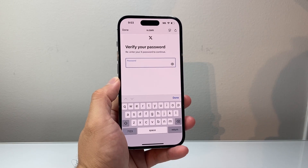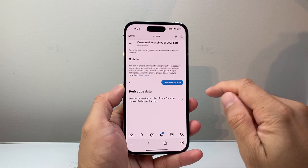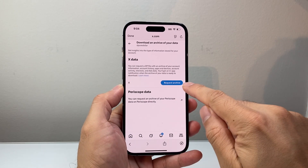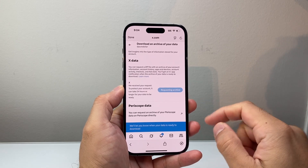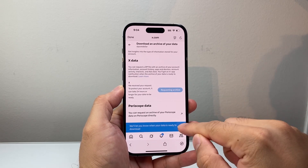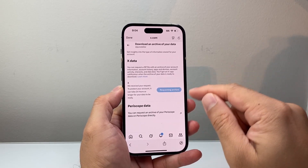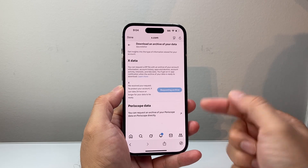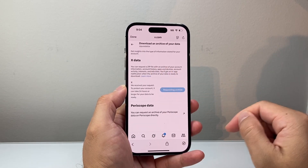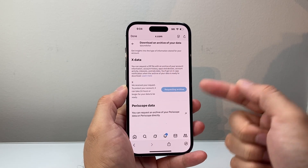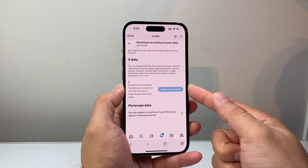You're going to go ahead and log into your account. Once you're logged in, all you're going to do is request Archive, and it will basically get a zip file with all of your data such as the watch history and account history. Then you'll be able to see it once you download that archive.